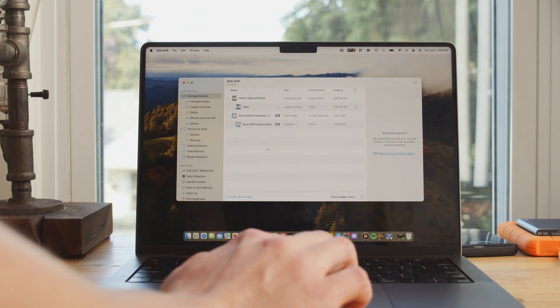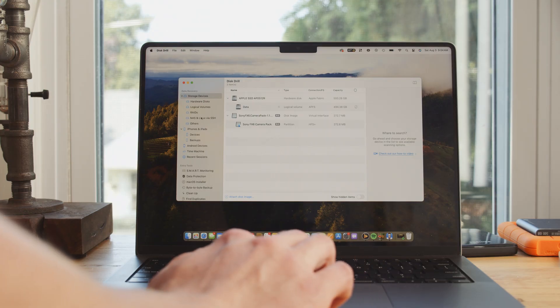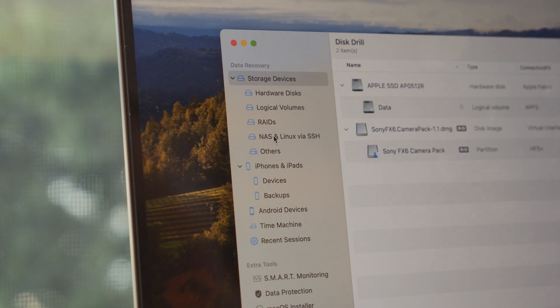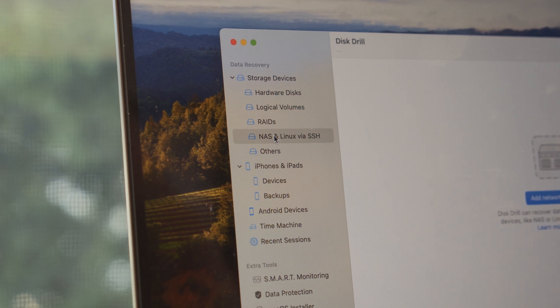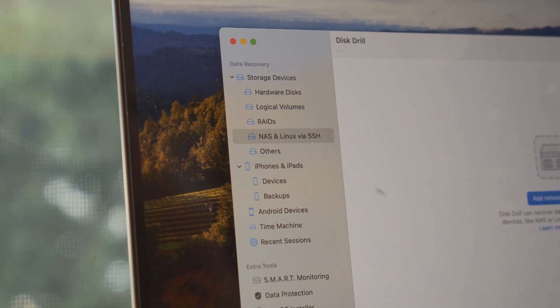So first of all, the recovery methodology that we'll be using is a data recovery software solution for both Mac and PC. Data recovery software has come a long way in the last several years, which makes it a prime choice for data recovery from an NAS device.